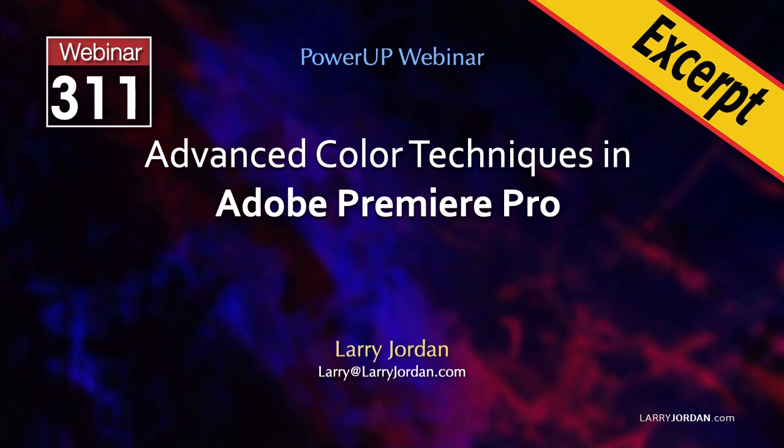This is an excerpt of a recent power-up webinar presenting advanced color techniques in Adobe Premiere Pro. Hi, my name is Larry Jordan.